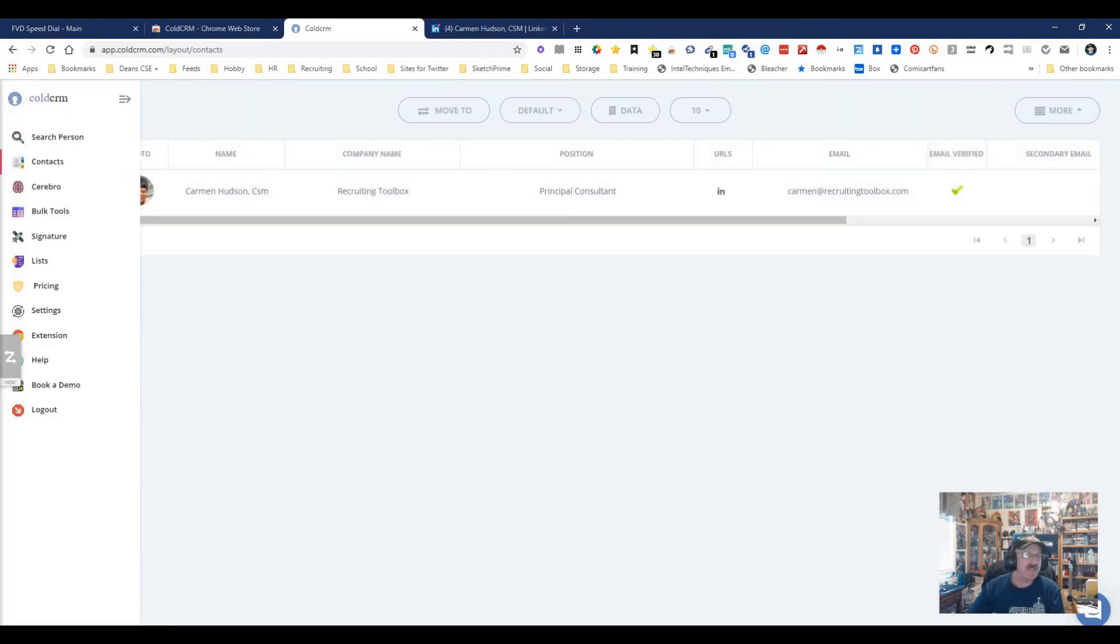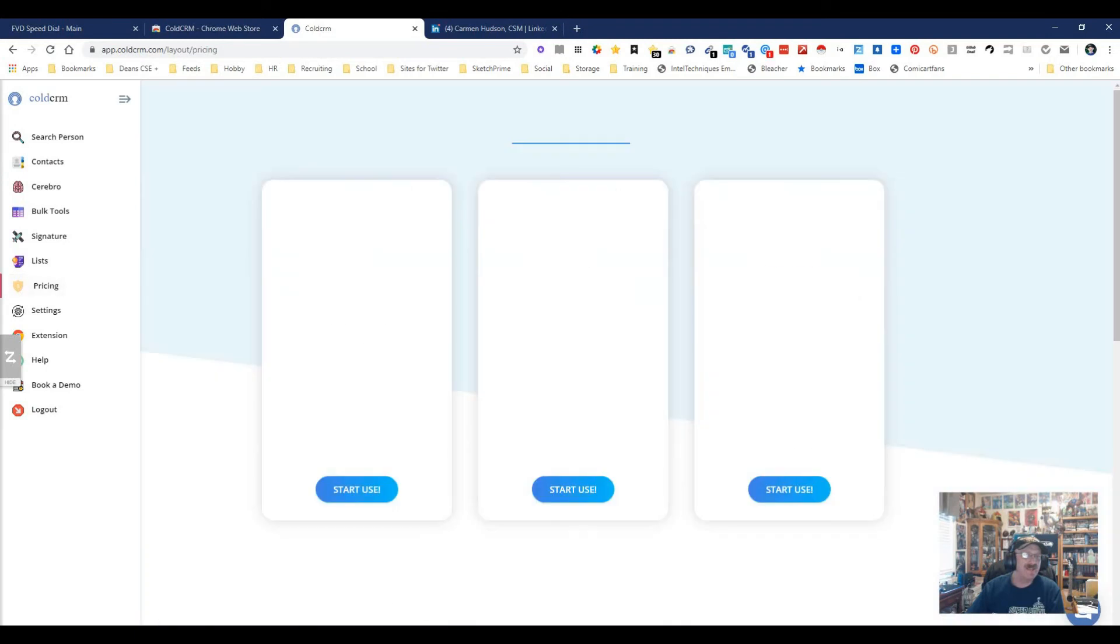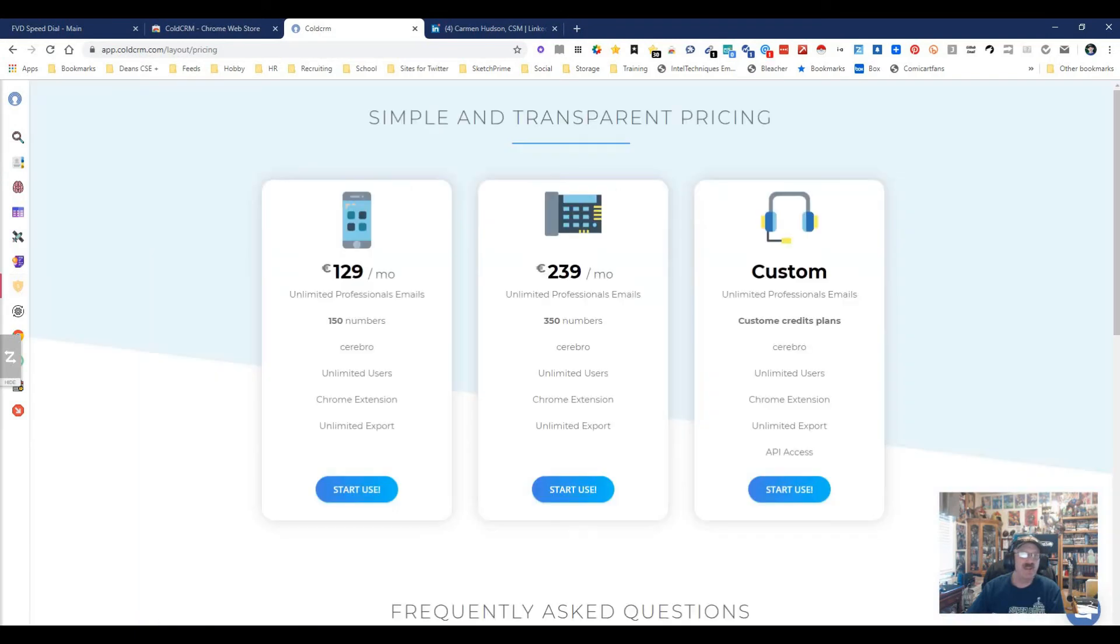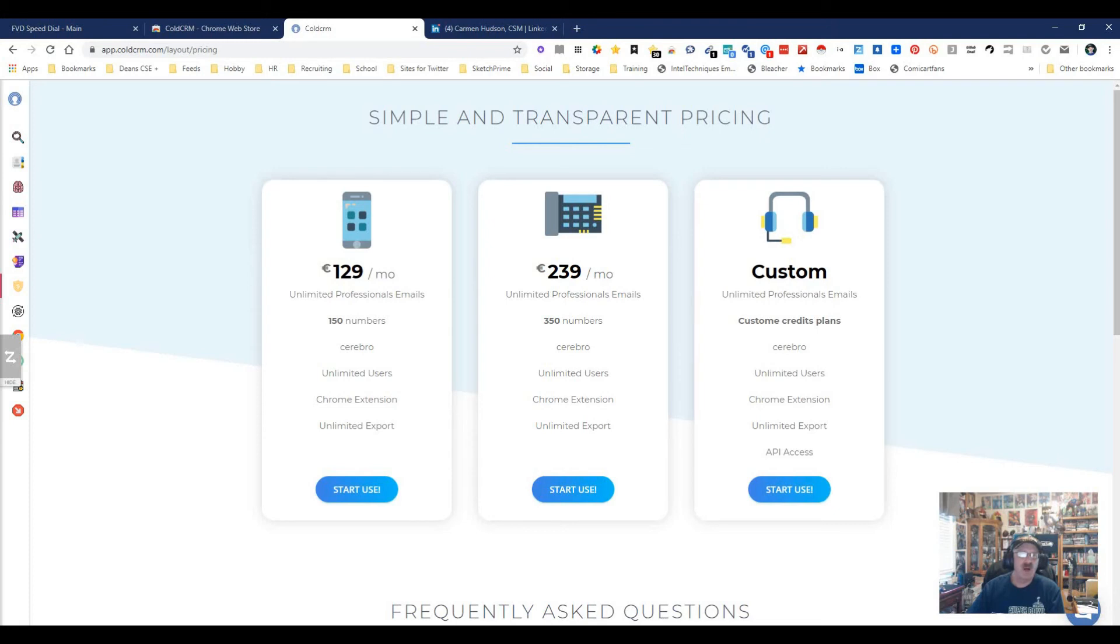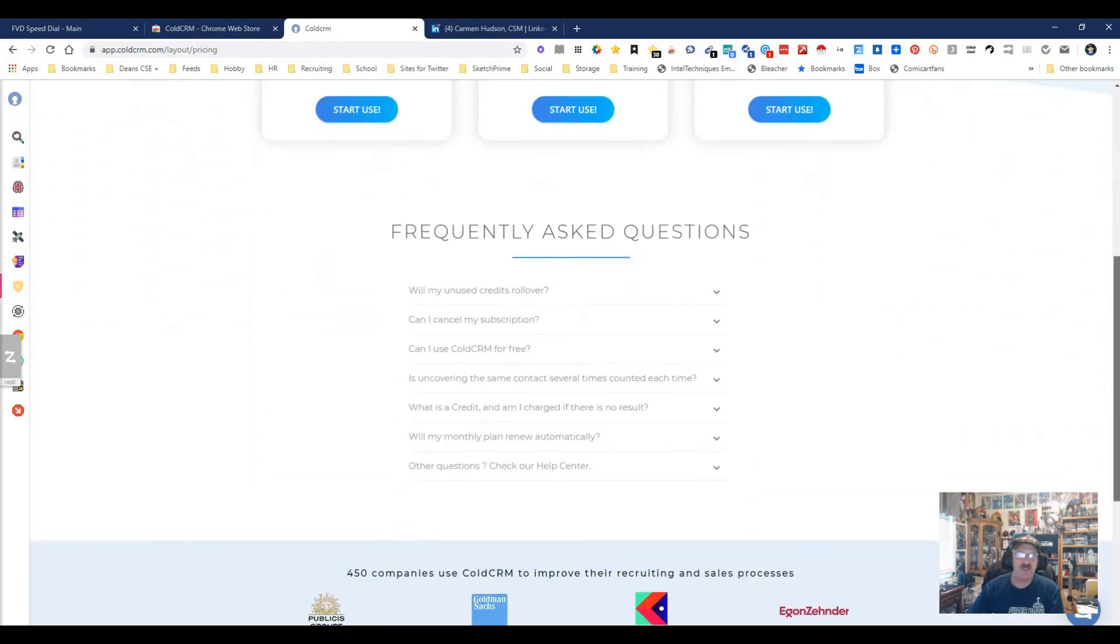Now let's look at pricing so you guys get an idea what we're doing. It's $129 a month: unlimited professional emails, 150 phone numbers, unlimited users, Chrome extension, unlimited export. Unlimited professional emails is great—that's work emails. It's like a no-brainer in the history of earth type of deal. It does have an API so you can use that.